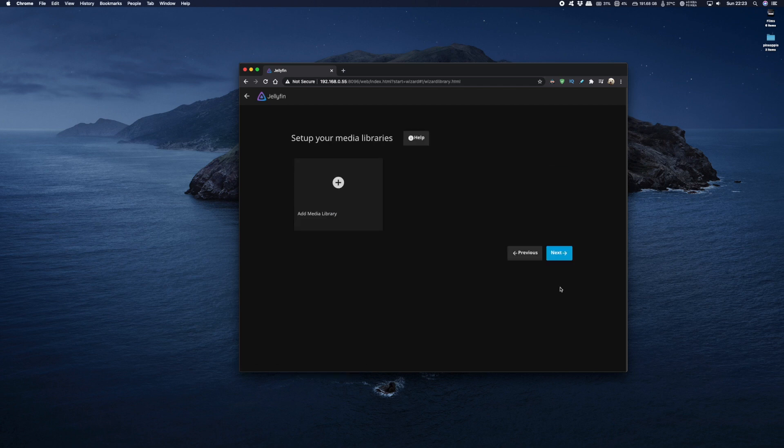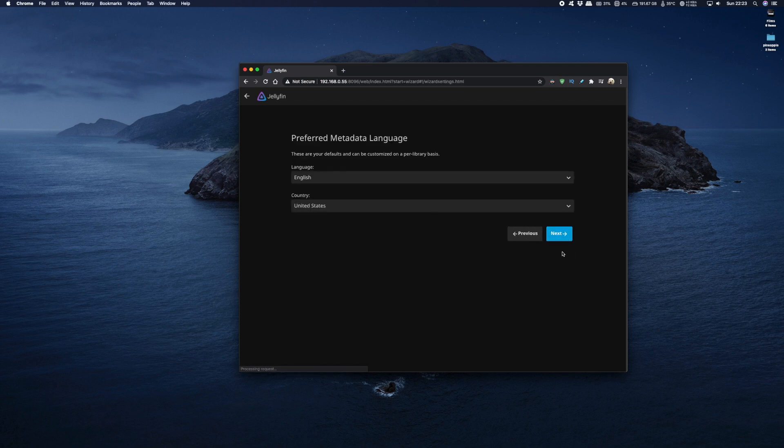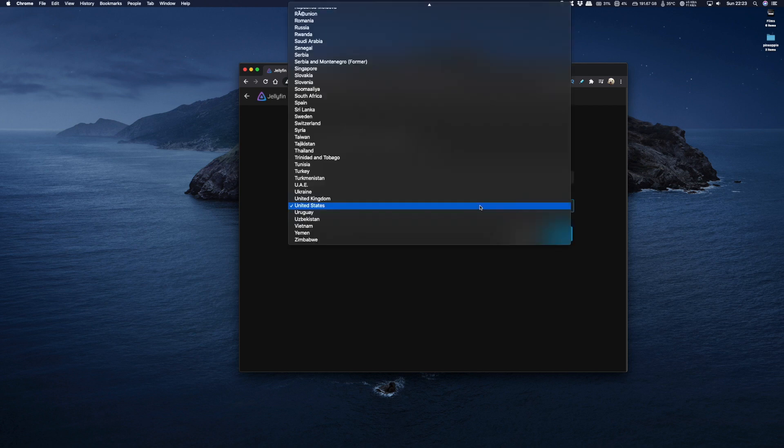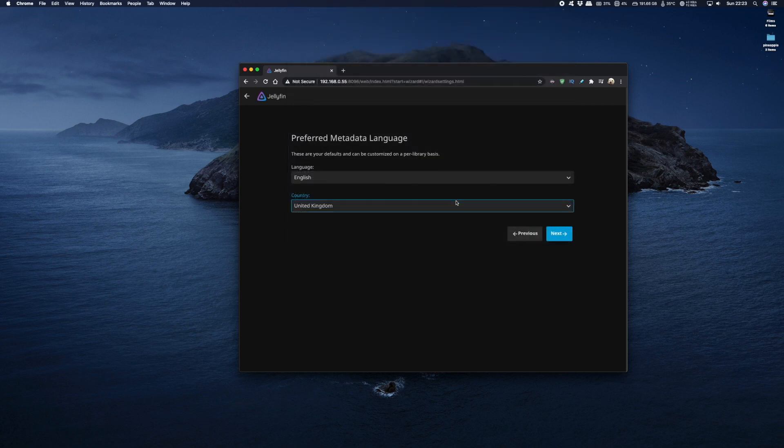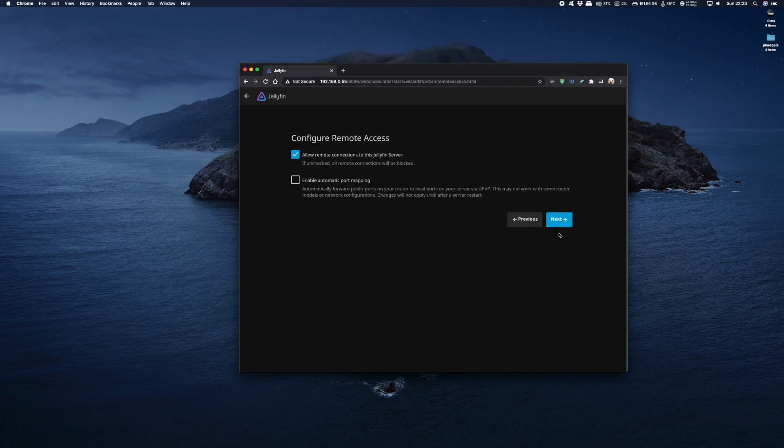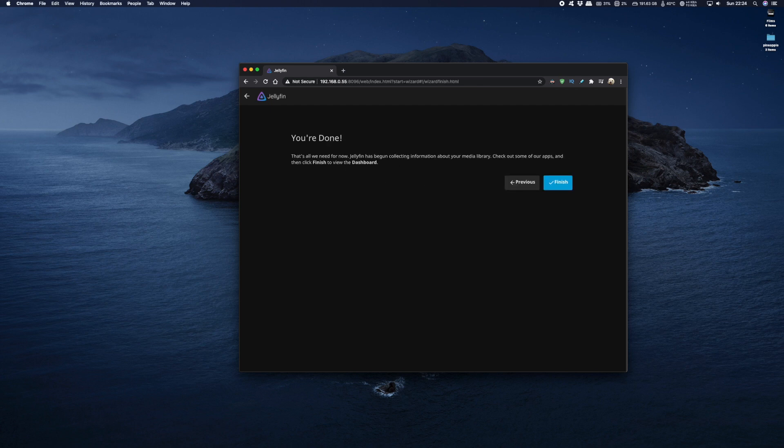Click on next and from here you can set up your libraries but I'm going to click on next, I'm going to add my libraries later. From here we need to configure our metadata language and I'm going to set up UK English and then click on next and leave these settings as they are. Click on next and now finally click on the finish button.